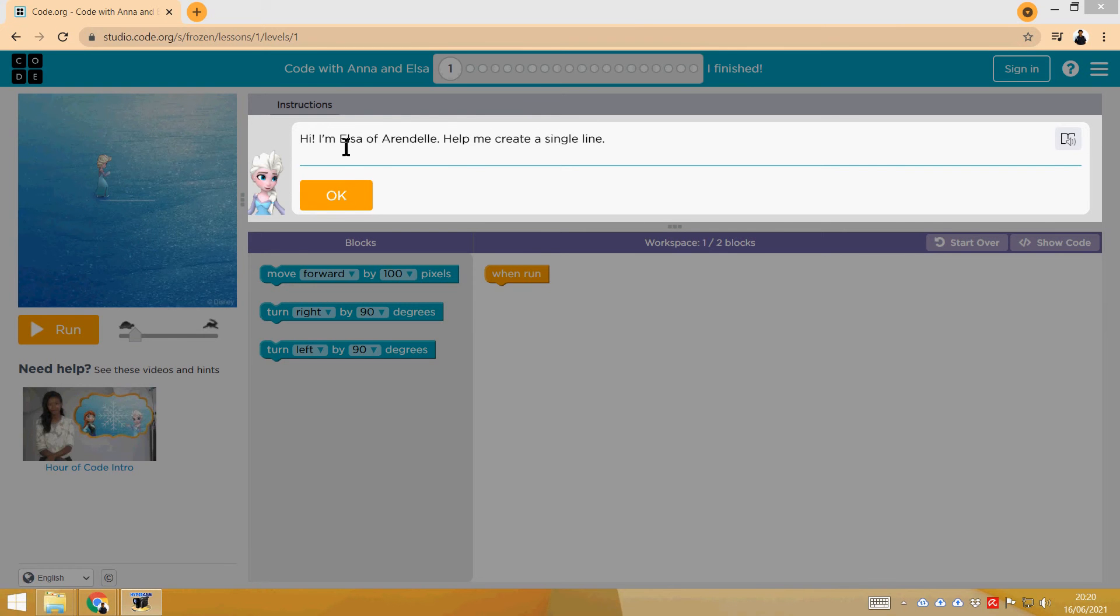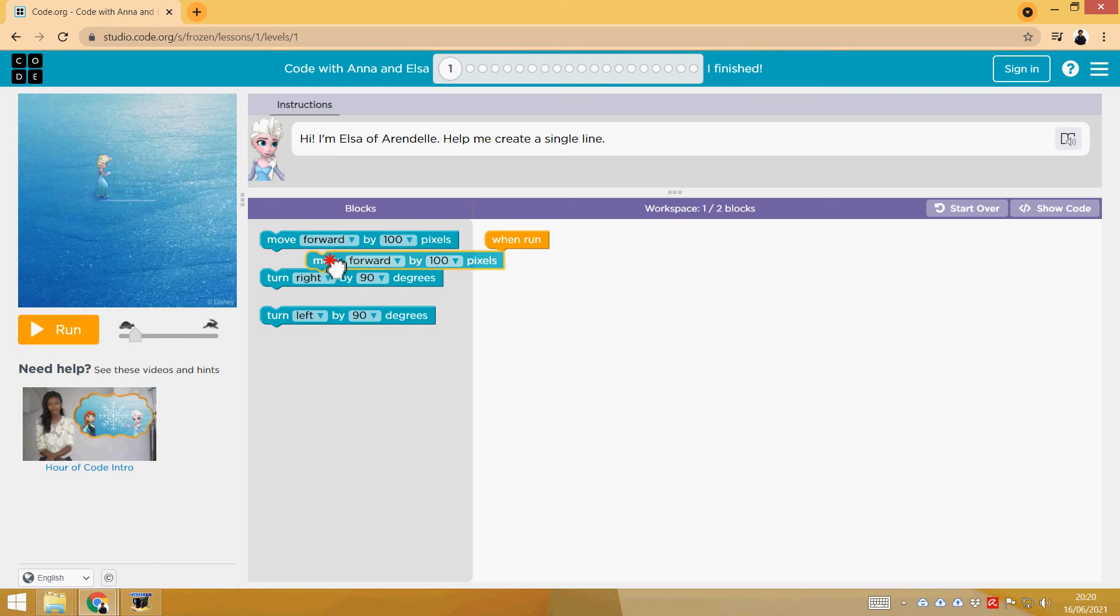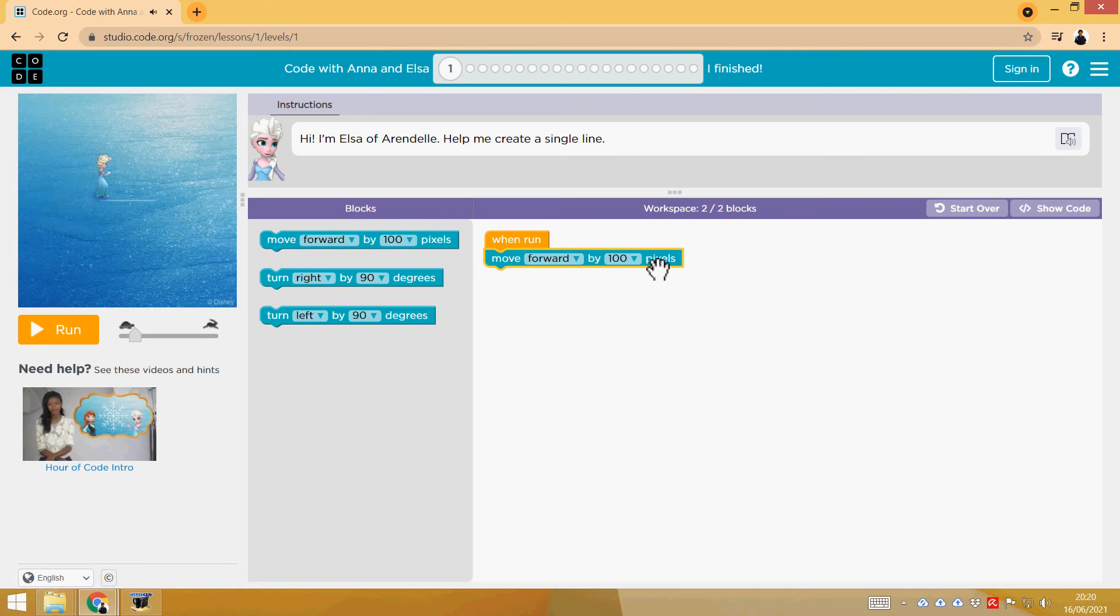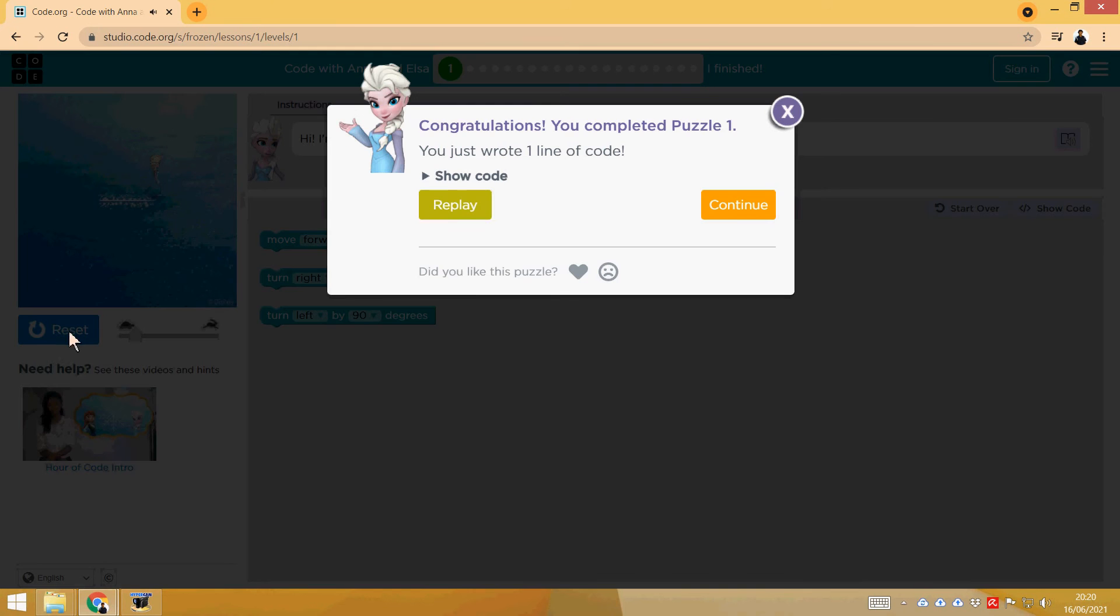Okay, so I'm Elsa of Arendelle, help me create a single line. So what we're going to do is put this block here: Move Forward by 100 pixels, and let's check it out with Run. That's it! Perfect! Let's go to the next step.